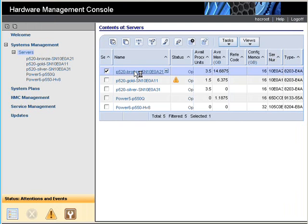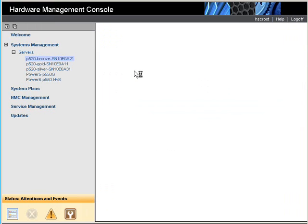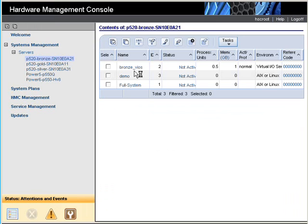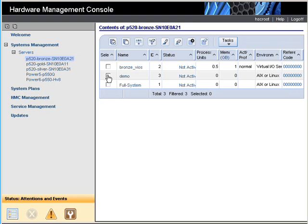If we actually click on this machine, we'll now see we have a new logical partition here called Demo.